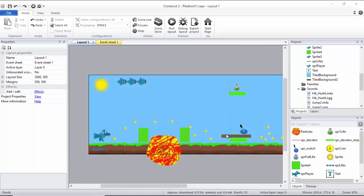Hello, my name is Ioannis. Today in this tutorial I'm going to show you how to create your own soundtrack for your Construct2 game.